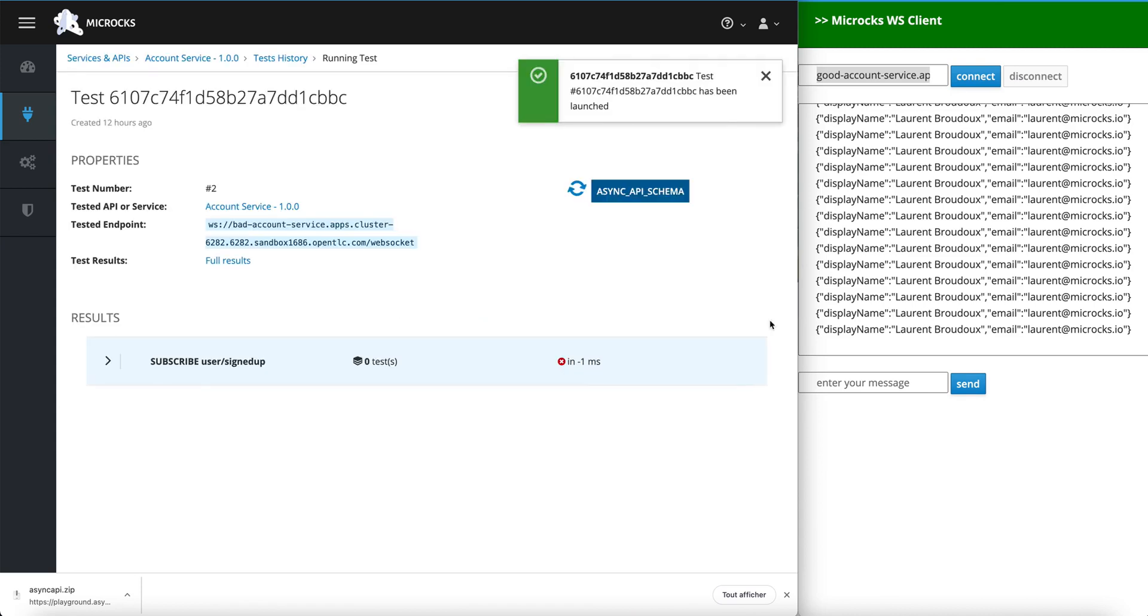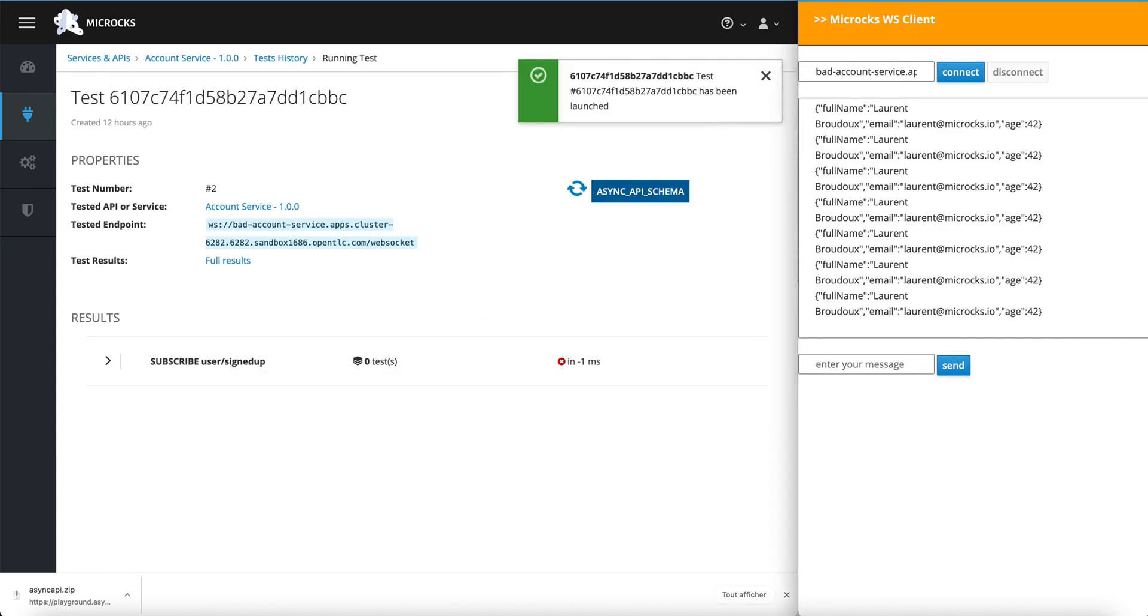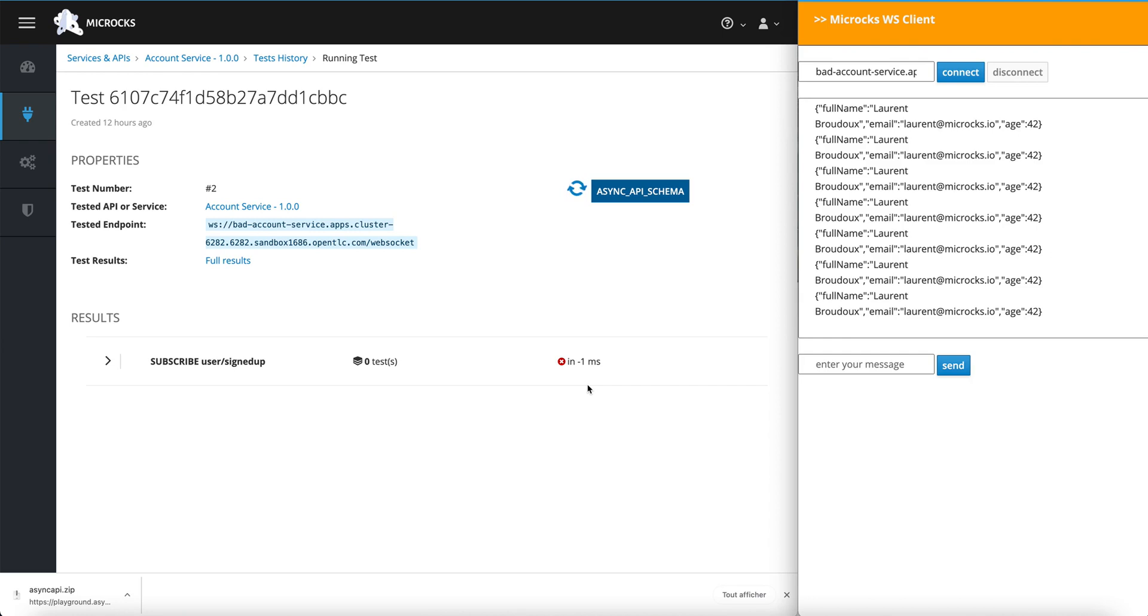Launching a test. And this time, it should fail, of course, because the display name is missing and we have an additional properties that is not allowed. Checking the full results.